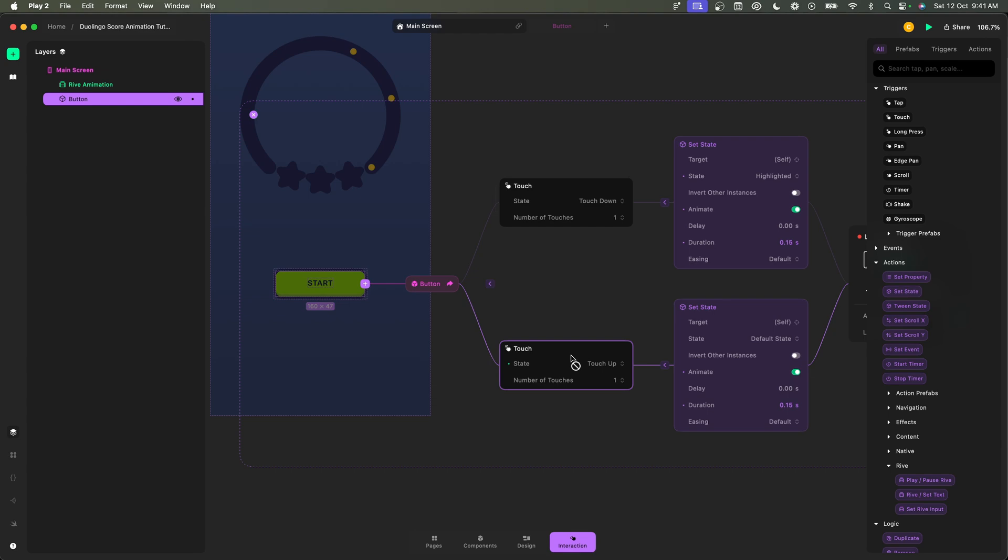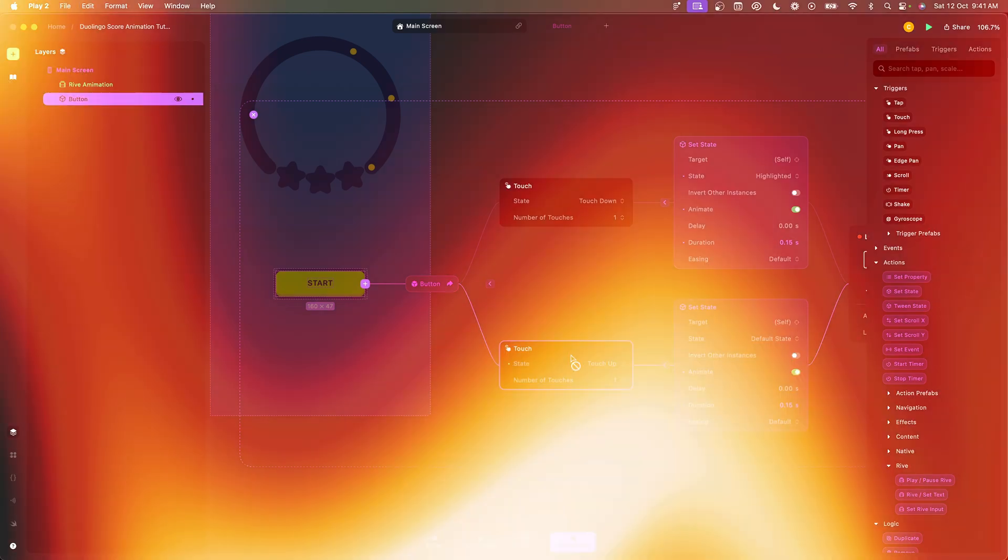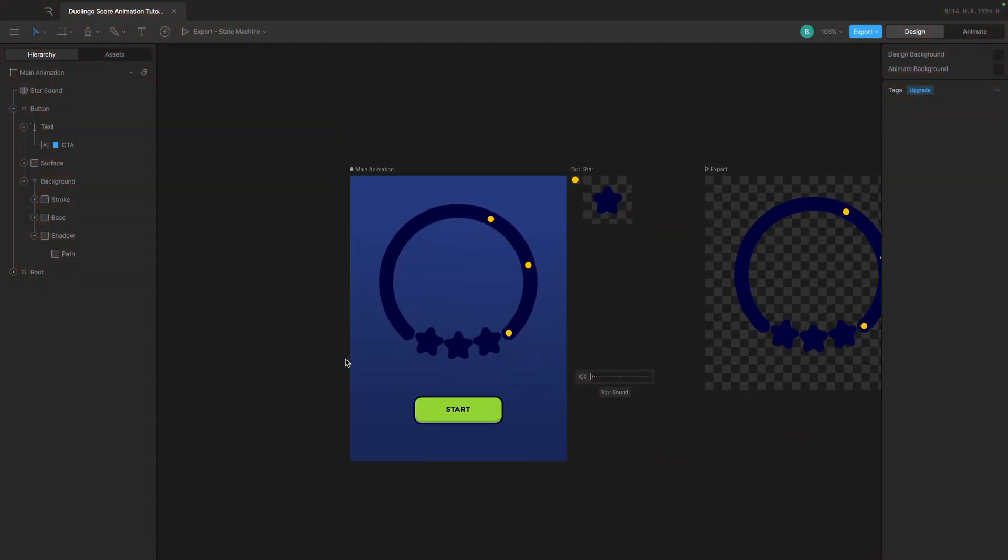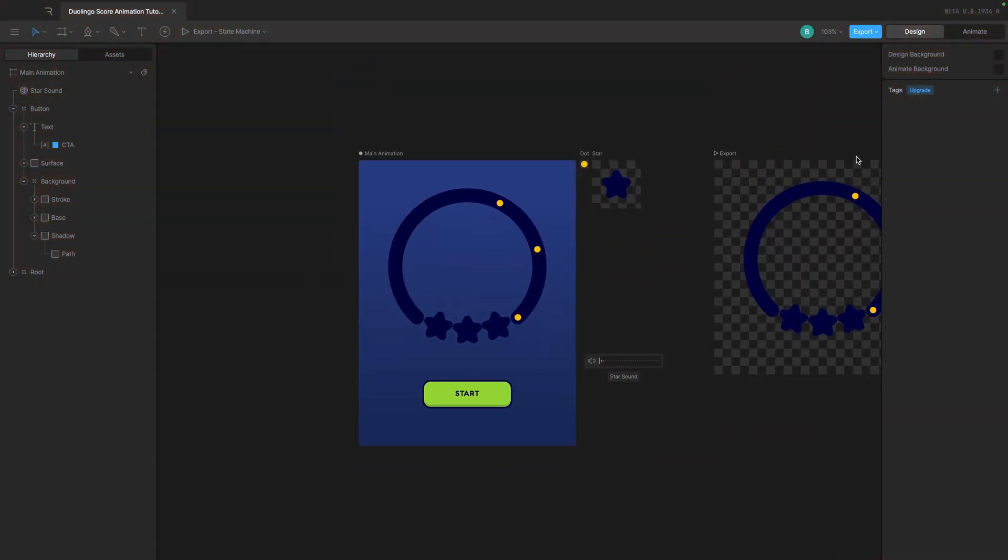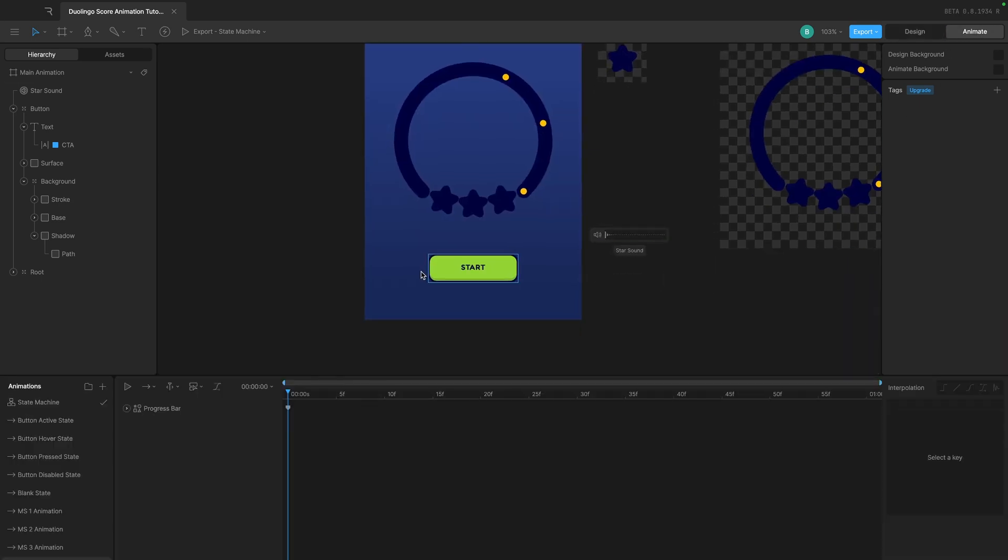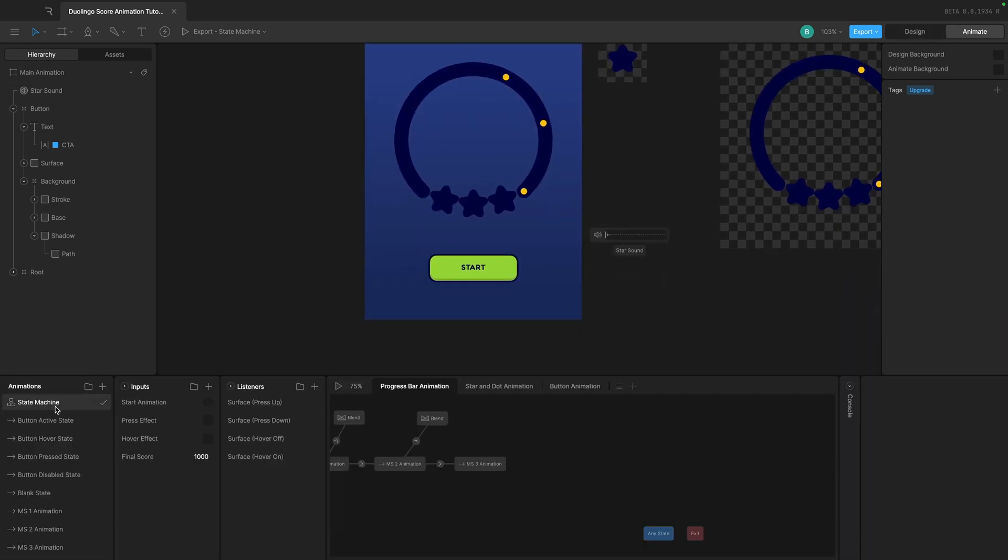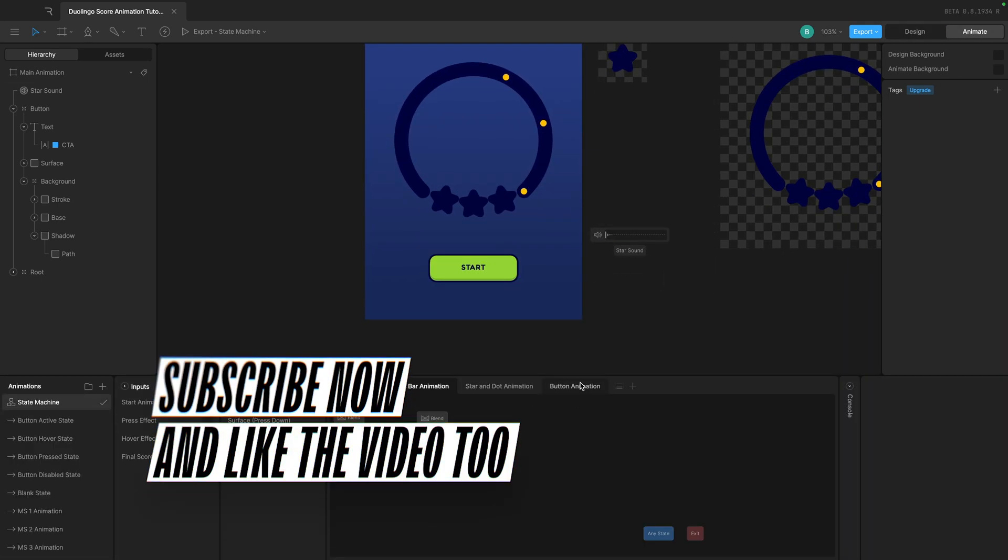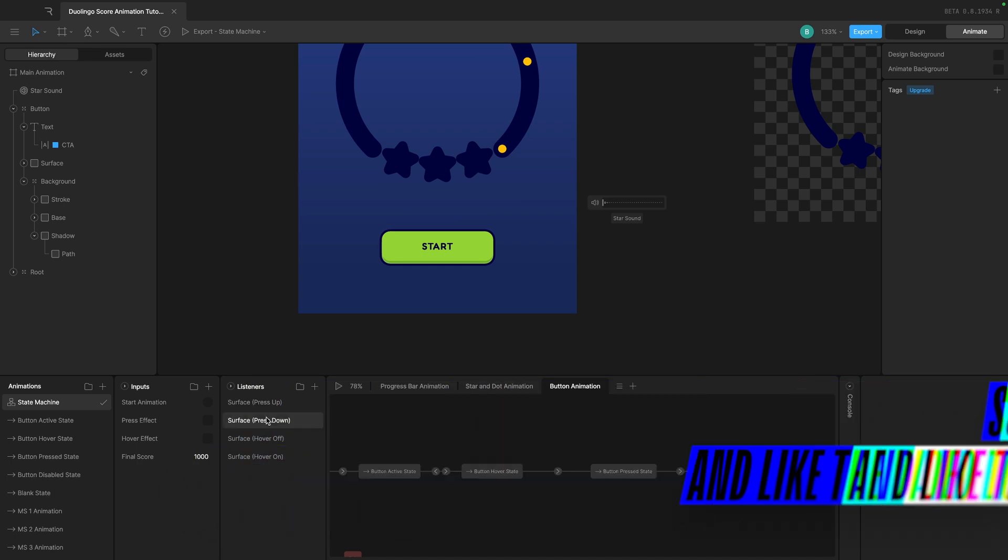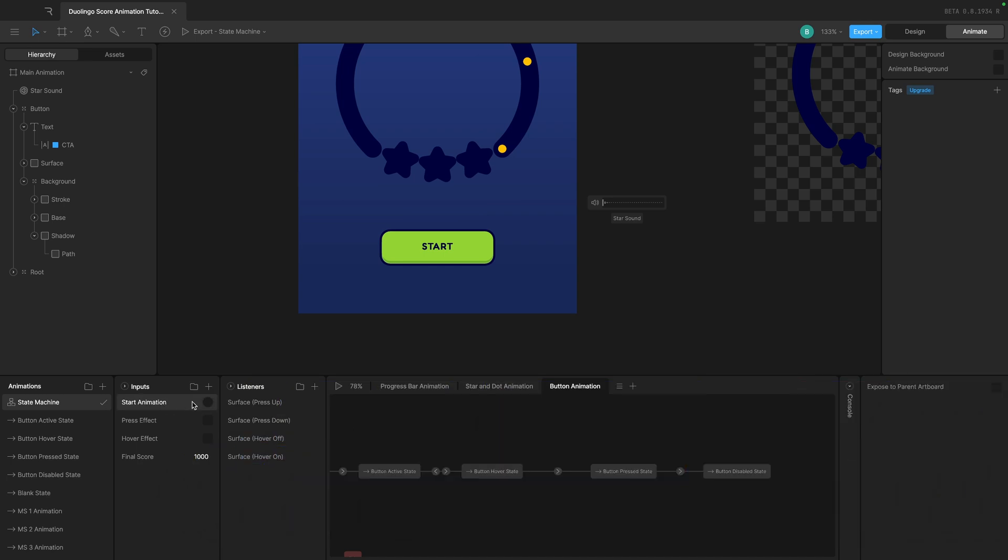A quick recap in Rive: here we had the button, so if I go to the animate tab and the state machine, in the button animation we have the trigger which is called start animation which would happen when I press... when I release my finger.